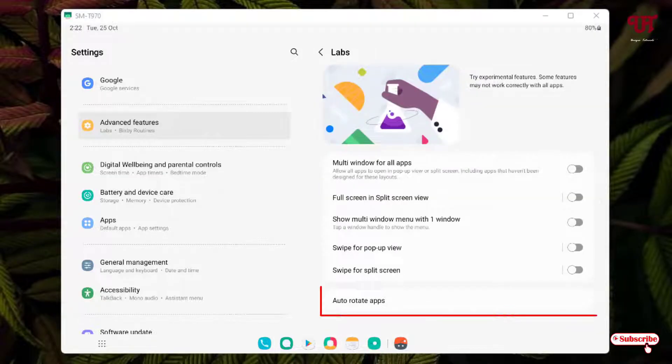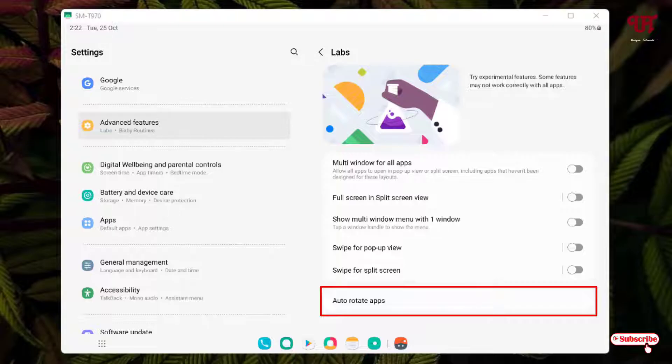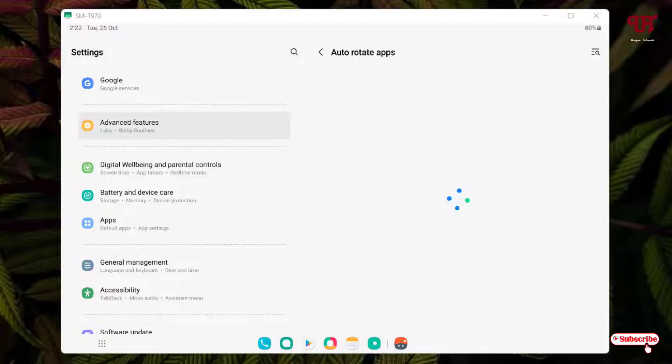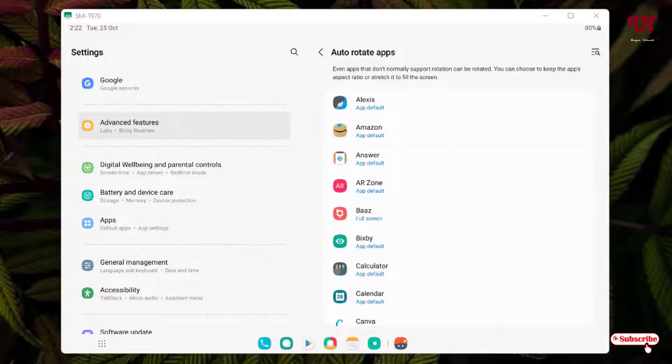Now at the bottom, you will see one option 'Auto Rotate Apps.' Just tap on it. Now you will see all the applications that are installed on your respective Samsung tablet.